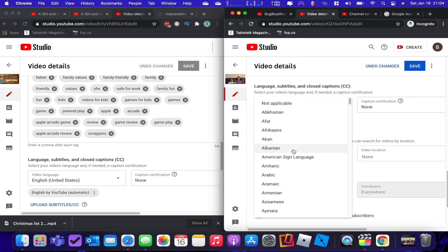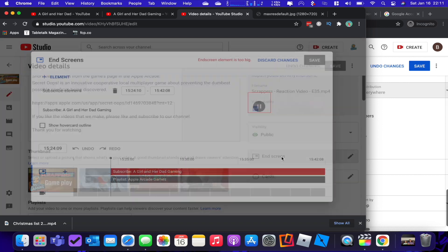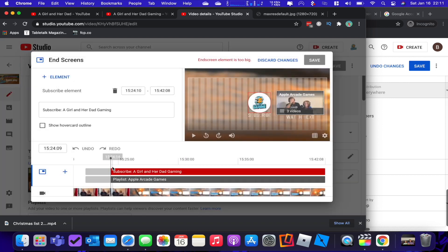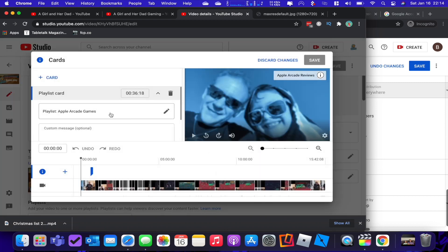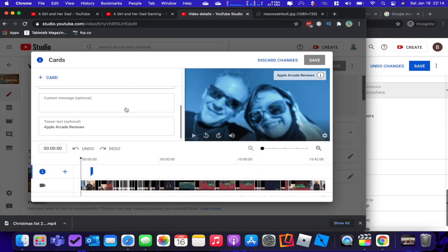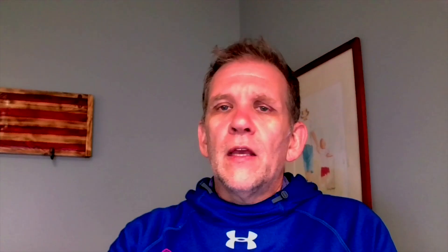Now you have to recreate the end screens and the cards. Tap on the end screen button on the video you're copying from, note what's there and which playlist you selected, then recreate it on the new video. Same thing with the cards — tap the card icon, see where in the video the cards appear, then recreate them on the new video. Once you've updated the end screens, cards, thumbnail, description, tags, and all of that on the new video, you're ready for the next step.